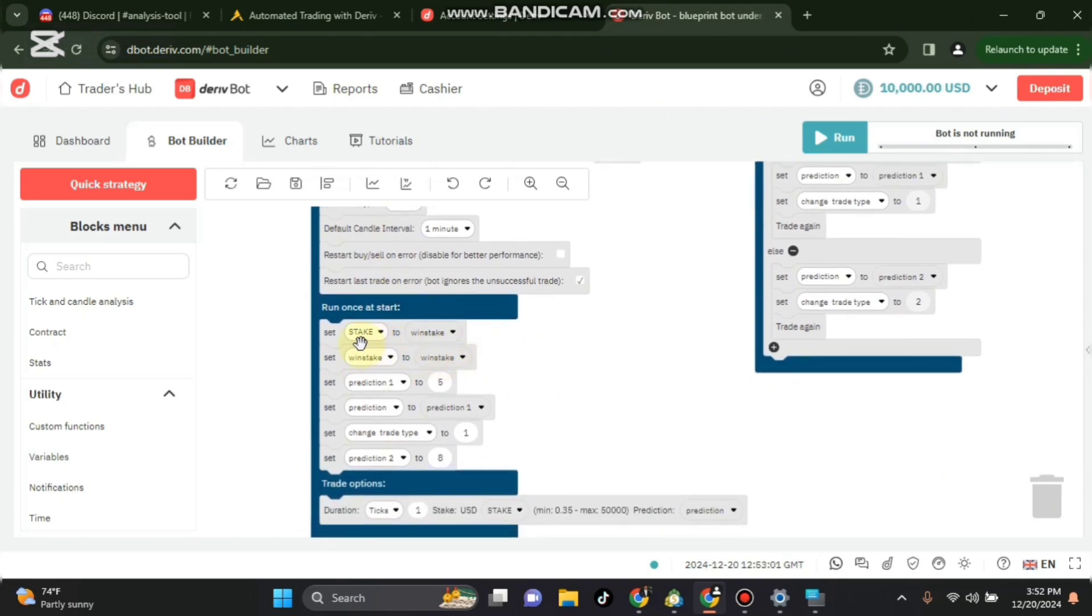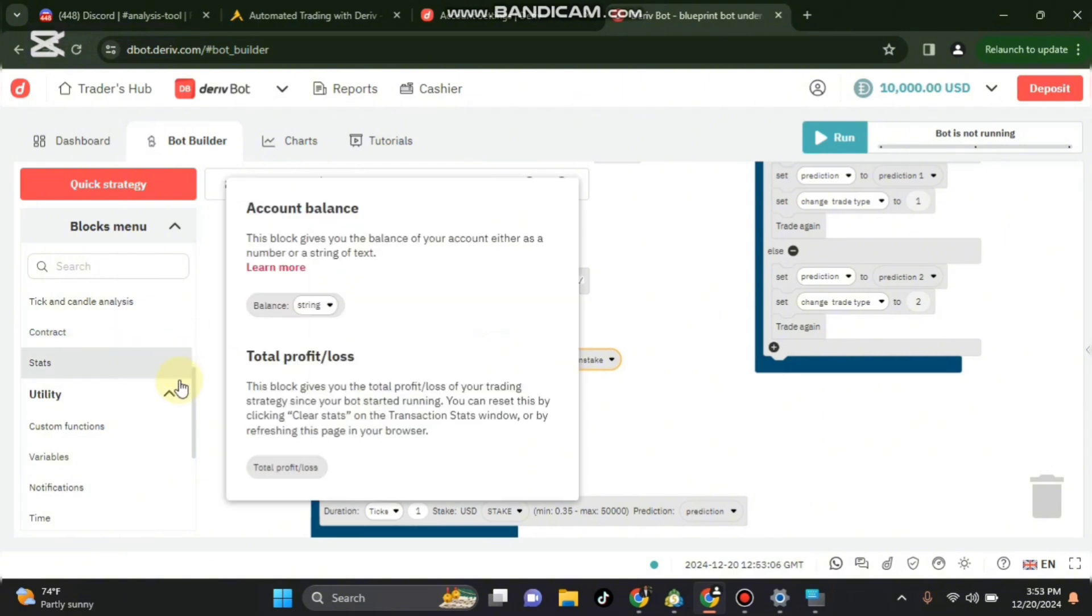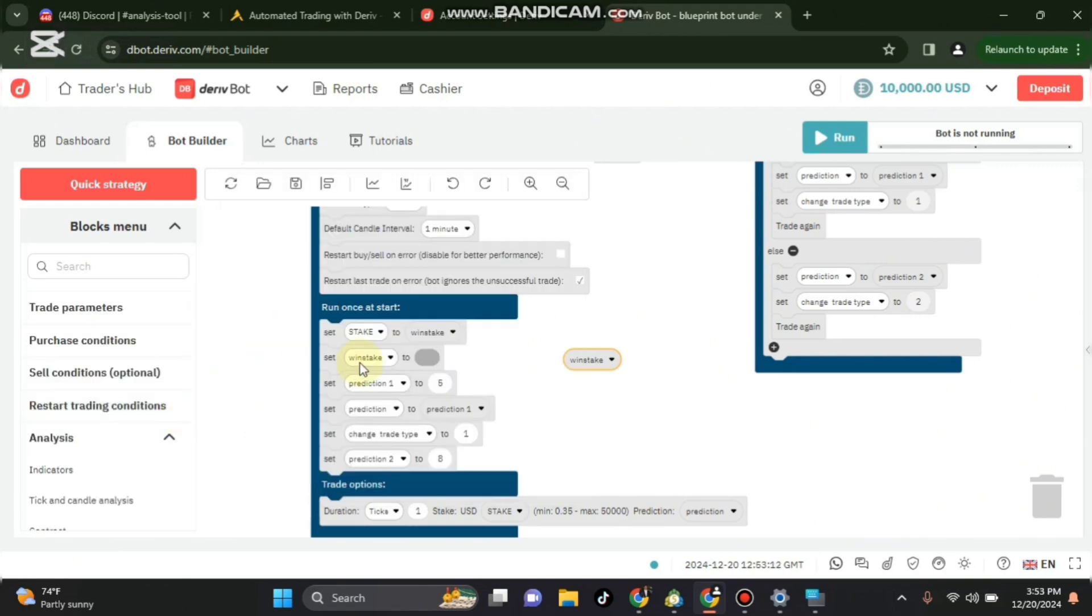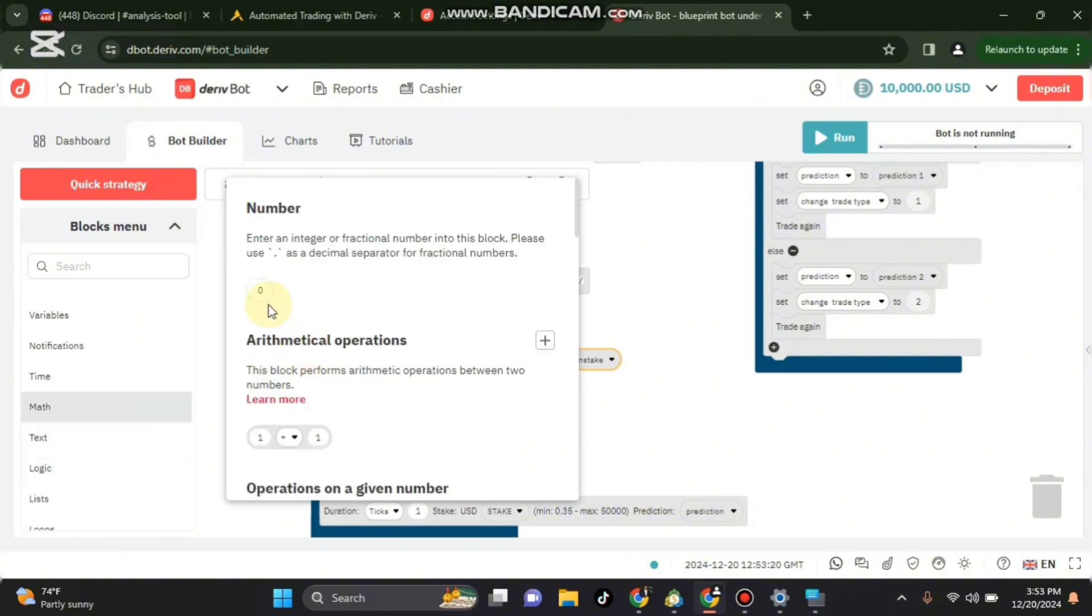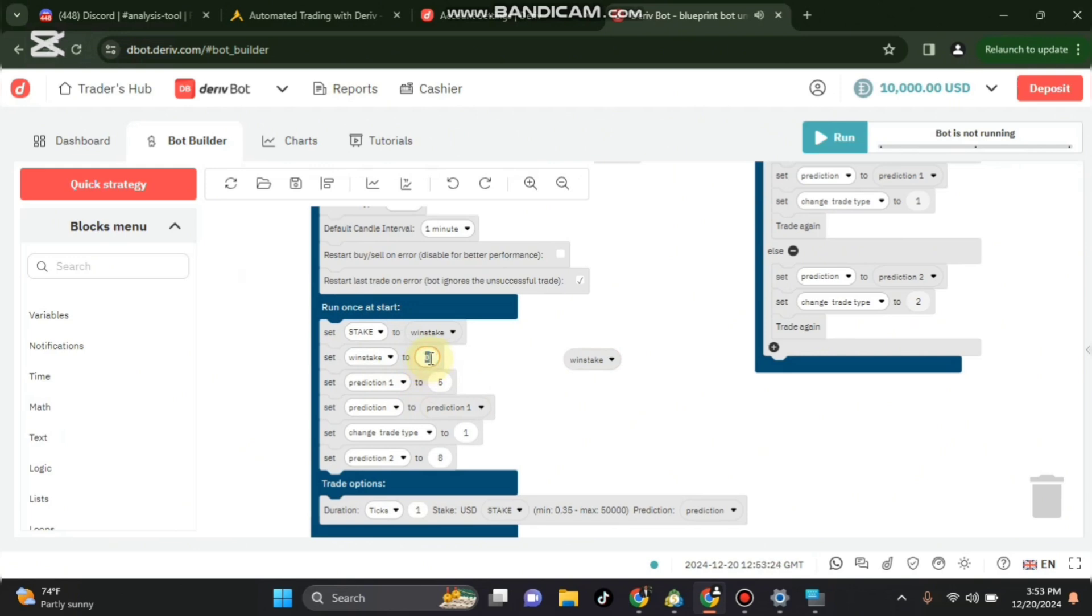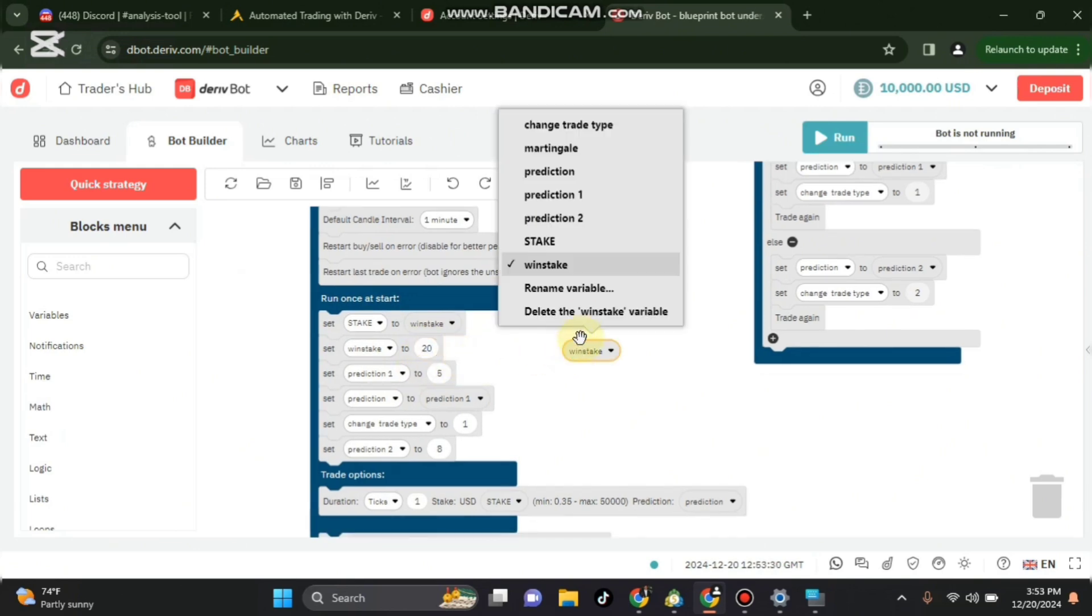Set winstake to a number. I go to maths, number. So set winstake to, here is where you'll be inputting your stake. So you can put 20 dollars for example.